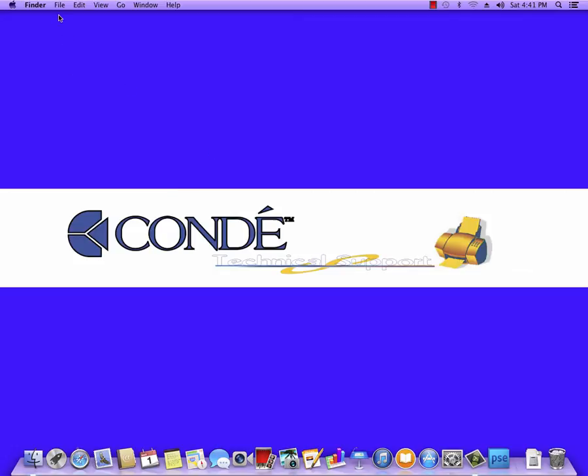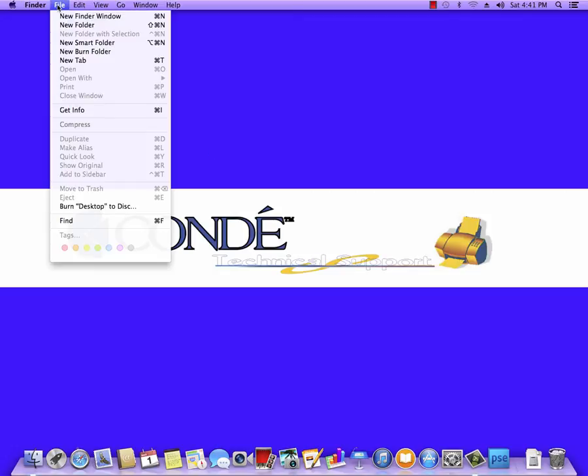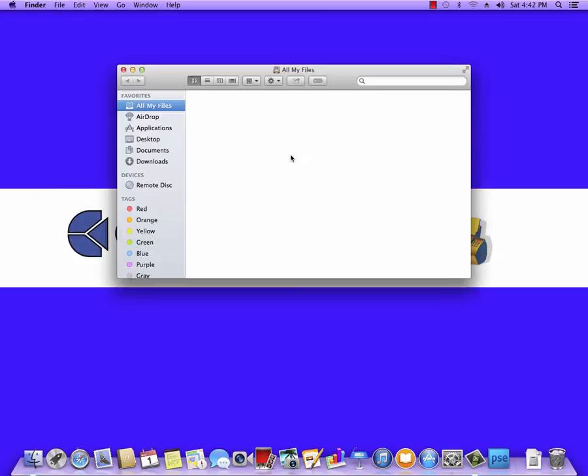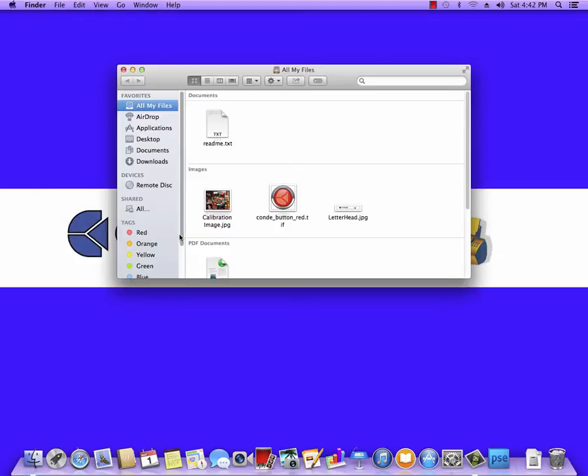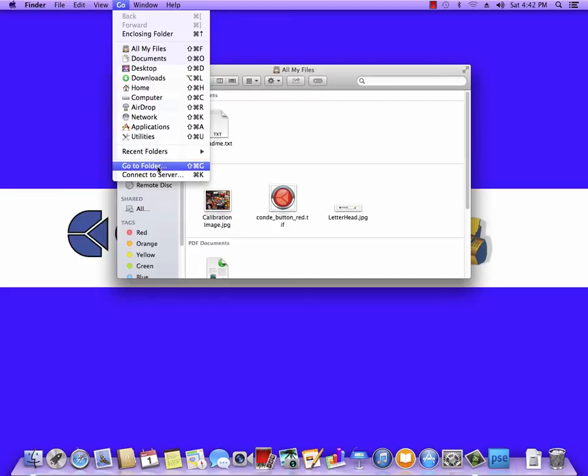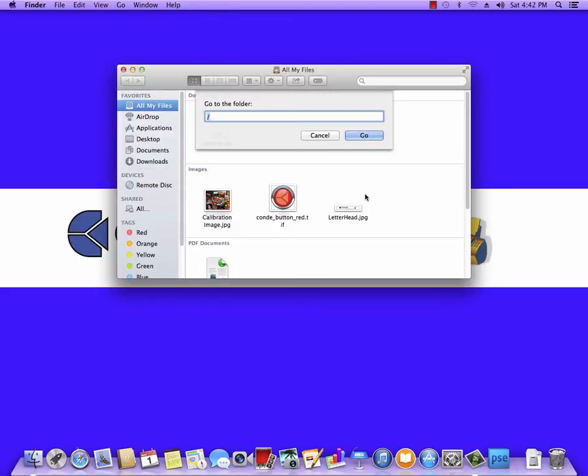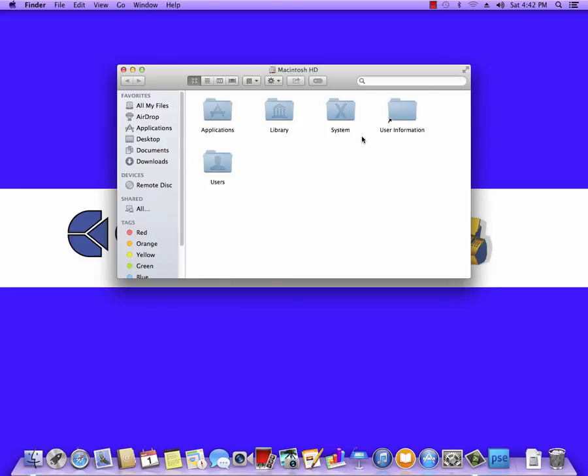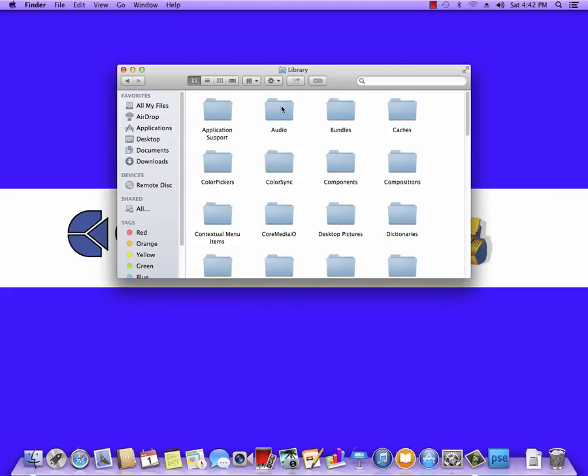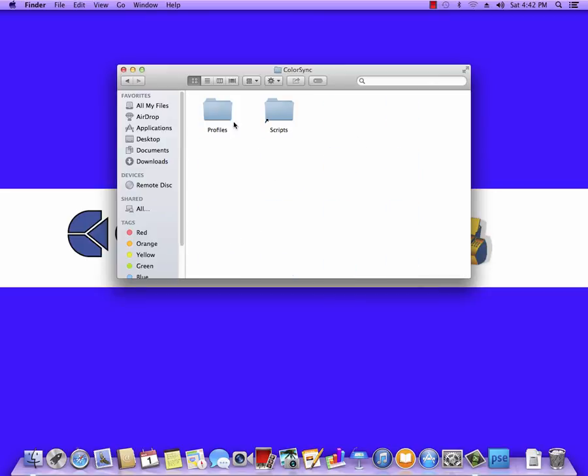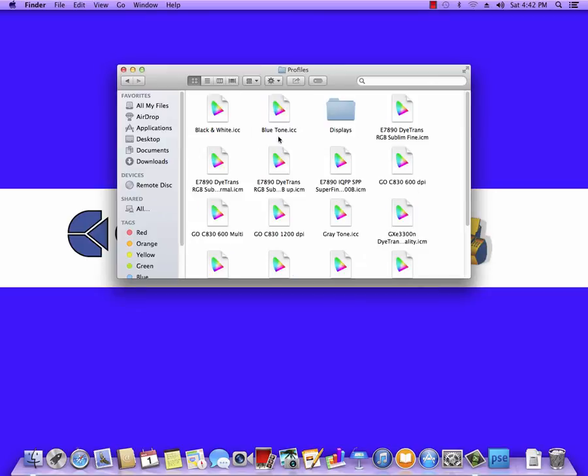Once you have the email, and I have the file here, I've just already put it where it belongs. I'm going to open a new Finder window, click on Go and Go to Folder, type in a single forward slash—now this is the same key as the question mark—hit Go, and then go into Library, ColorSync, and then Profiles.